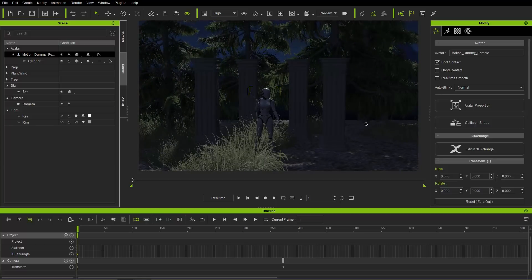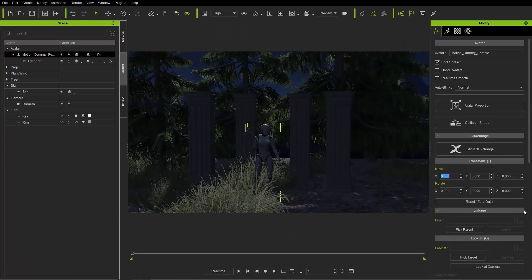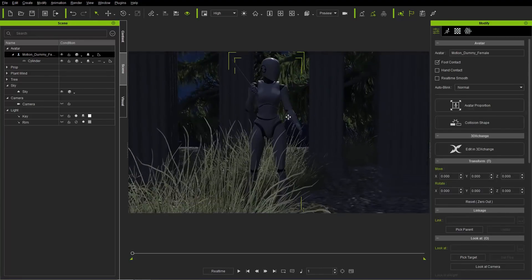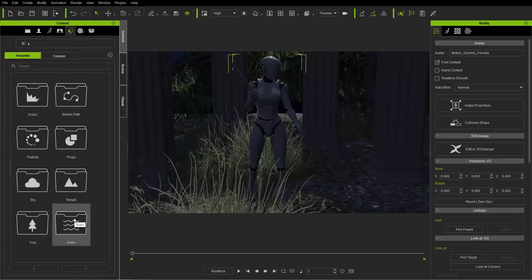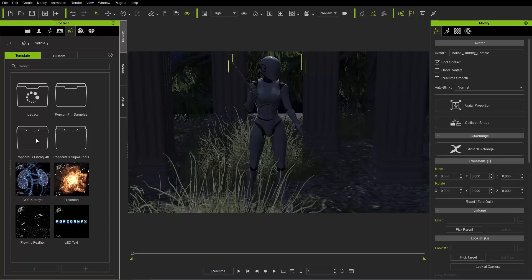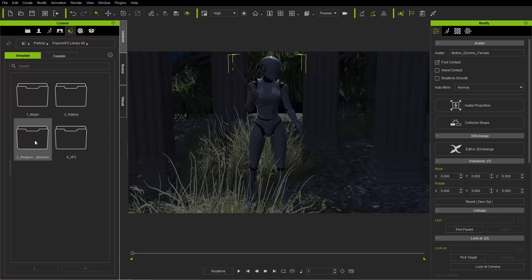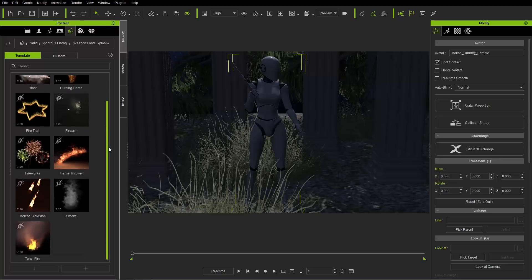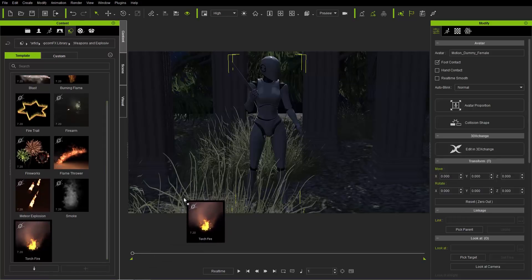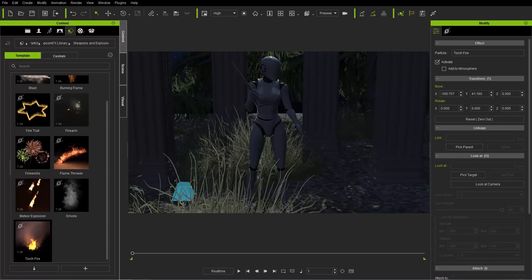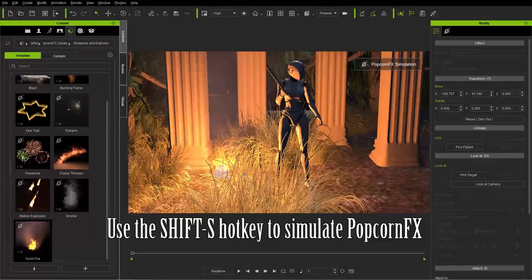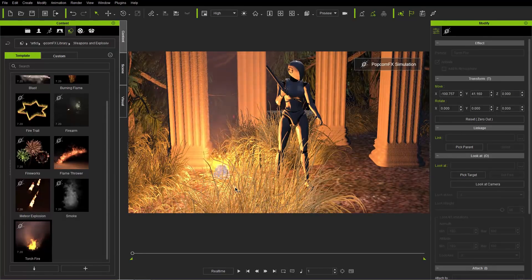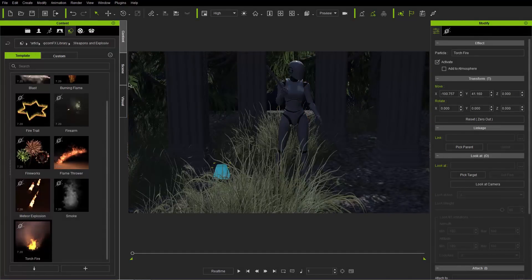Let's add particle effects. Go to the content tab, set tab, main set folder, and into Particles. Under the Popcorn Effects library, go into Weapons and Explosives — I'm going to use the torch fire. Click and drag it into the scene. To simulate an effect from the Popcorn Effects library, press Shift+S, and you can see it creates a nice atmospheric torch light. Press Shift+S again to undo the simulation, then make the dummy invisible.